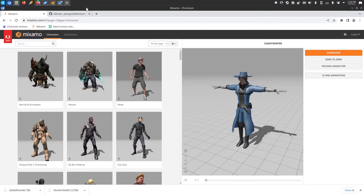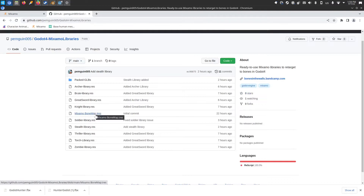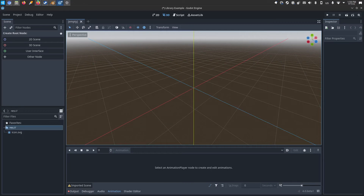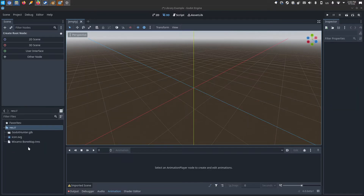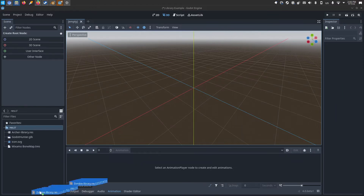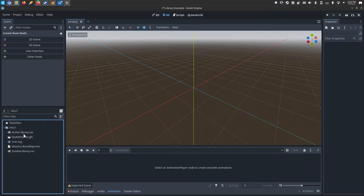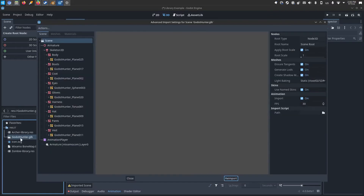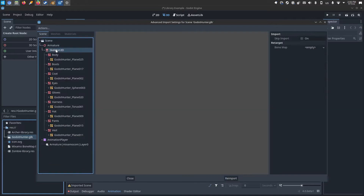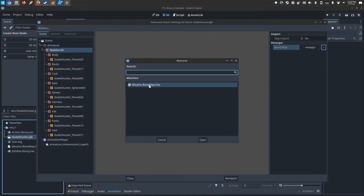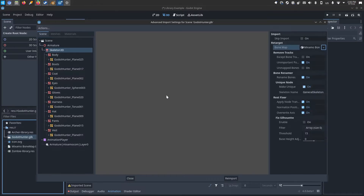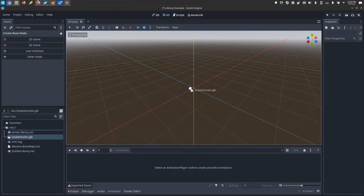Now in Godot, we're going to need a few things from the GitHub page — the bone map and whatever animation libraries you're interested in applying to your character. I'll bring in my character, the bone map, and a few libraries. Let's do the archer and the zombie. Step one: we will double-click our character GLB file, select the skeleton. Under retarget bone map, I will click Quick Load and grab the Mixamo bone map from the GitHub page. Reimport. I can then bring my character into the scene.